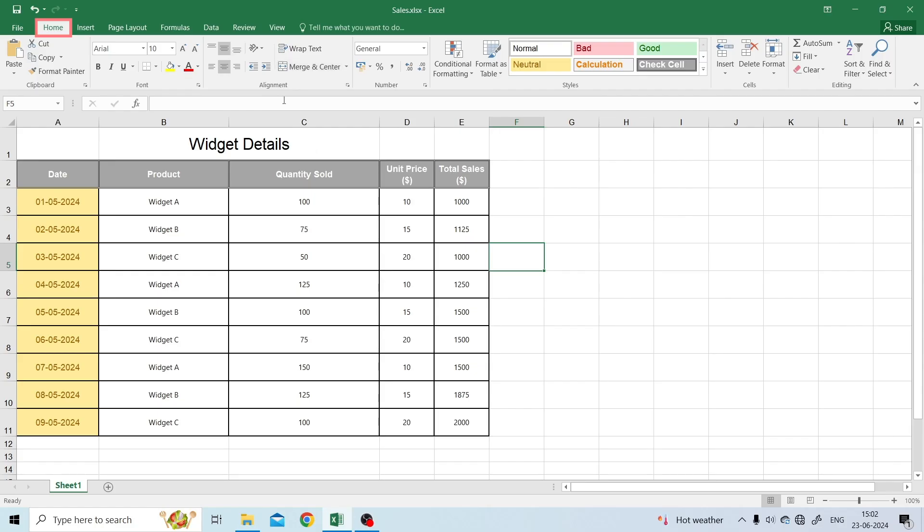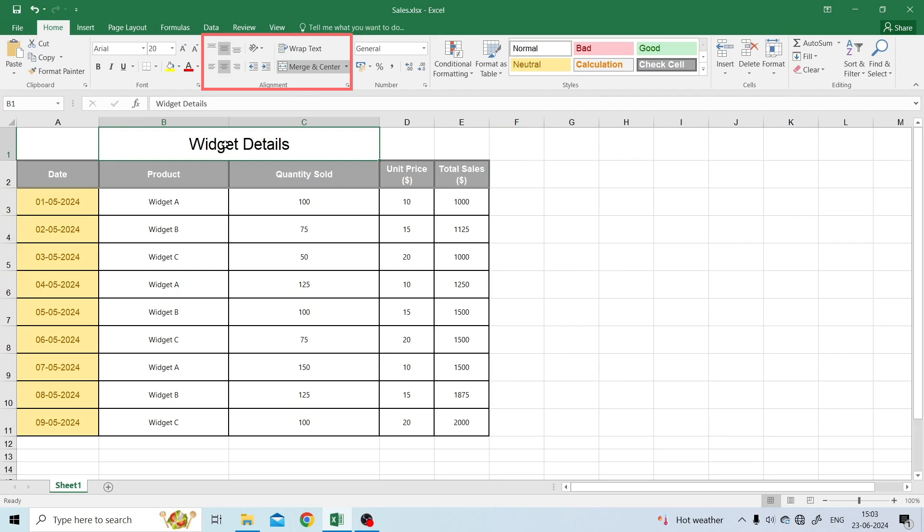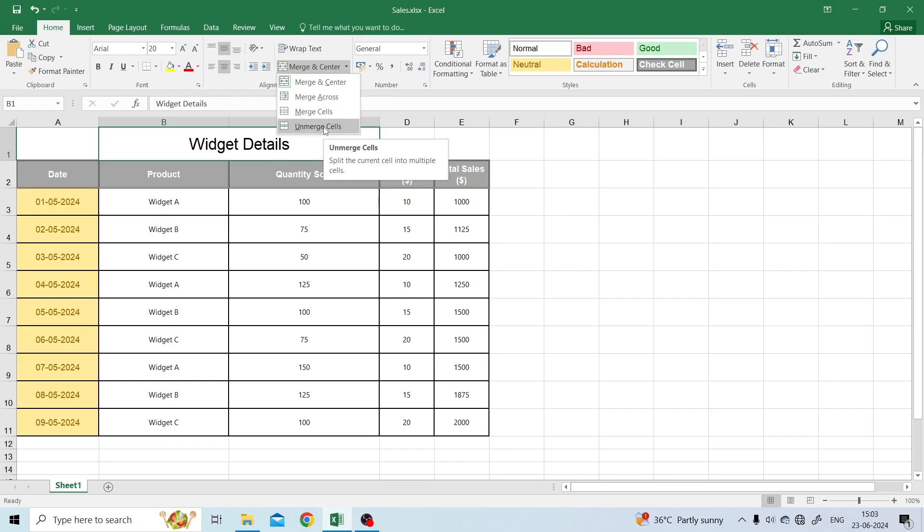To do so, in an open sheet, click on Home, then Alignment. Then, click on Merge & Center. Now, choose Unmerge Cells.